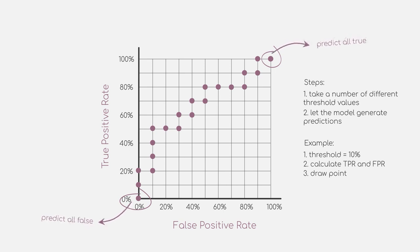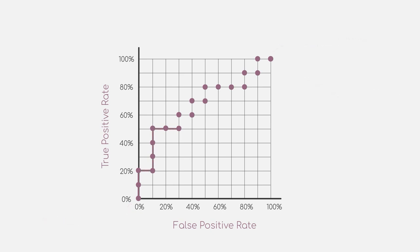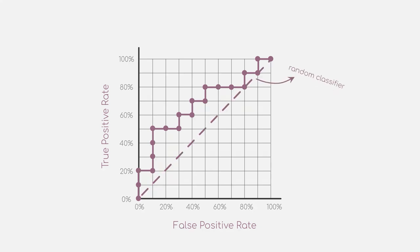Now that we have several different points in our plot, we connect all of them to draw a curve. But how do we interpret this line now? Let's first look at a random classifier. That is a model that just randomly assigns true and false to our data points. For a random classifier, the curve will basically be a diagonal through our plot.